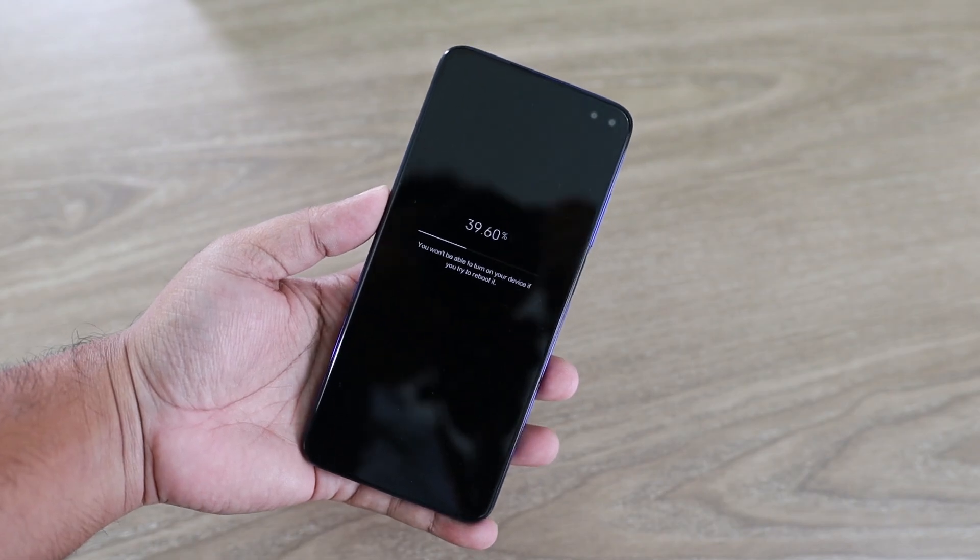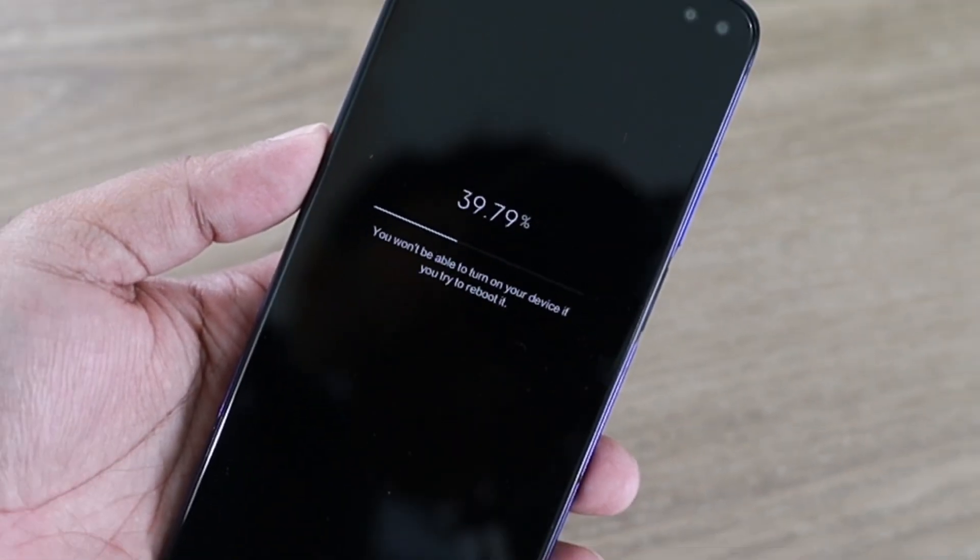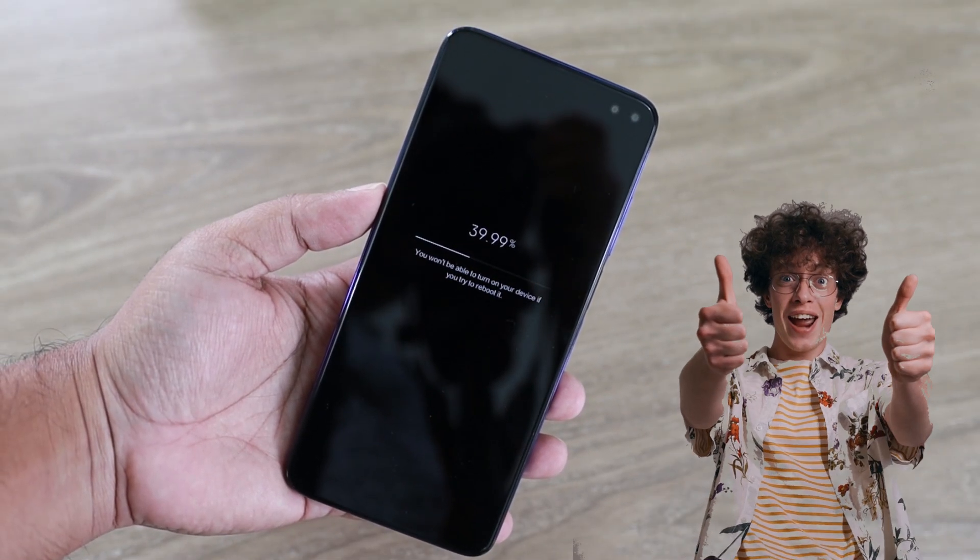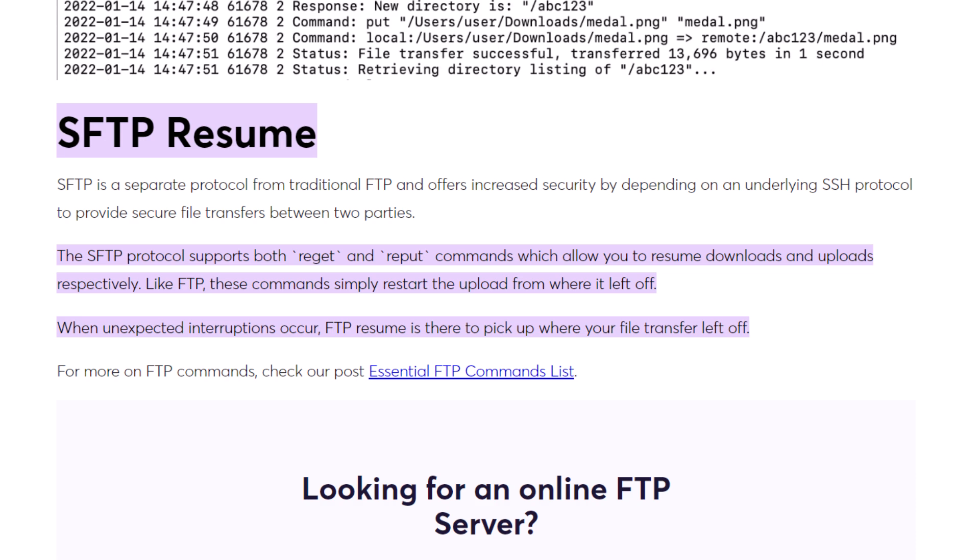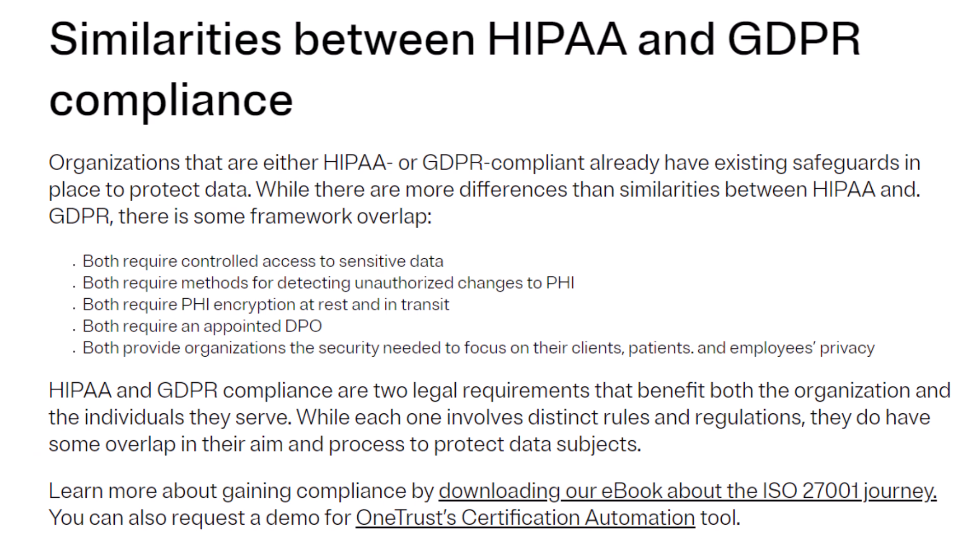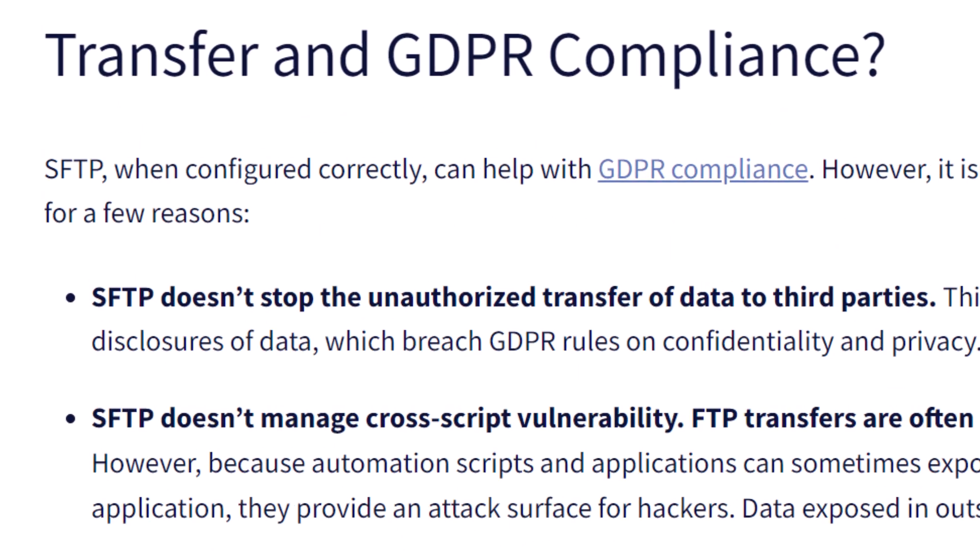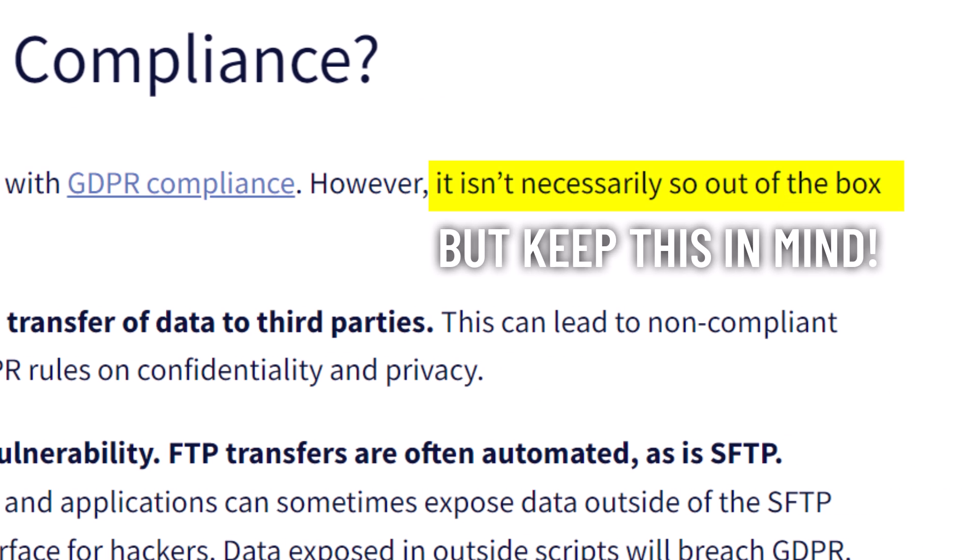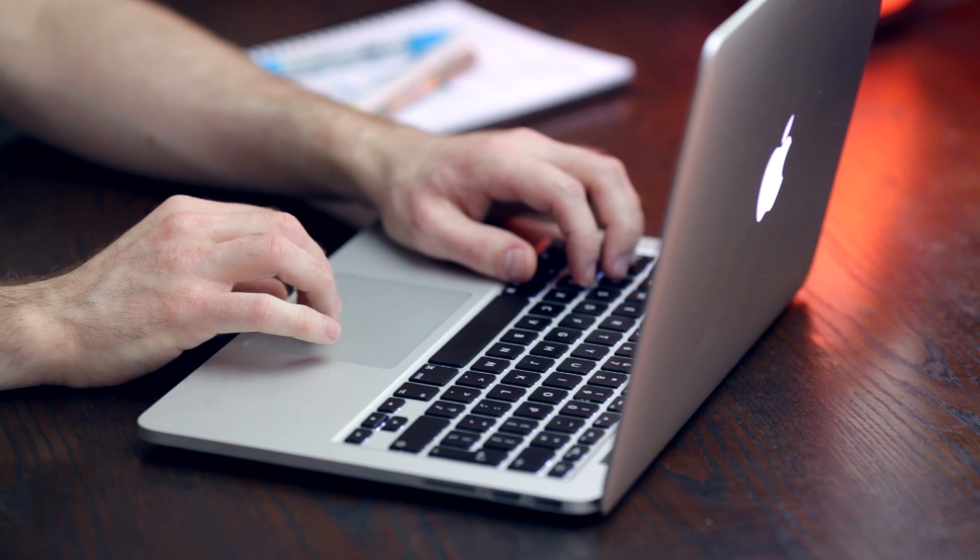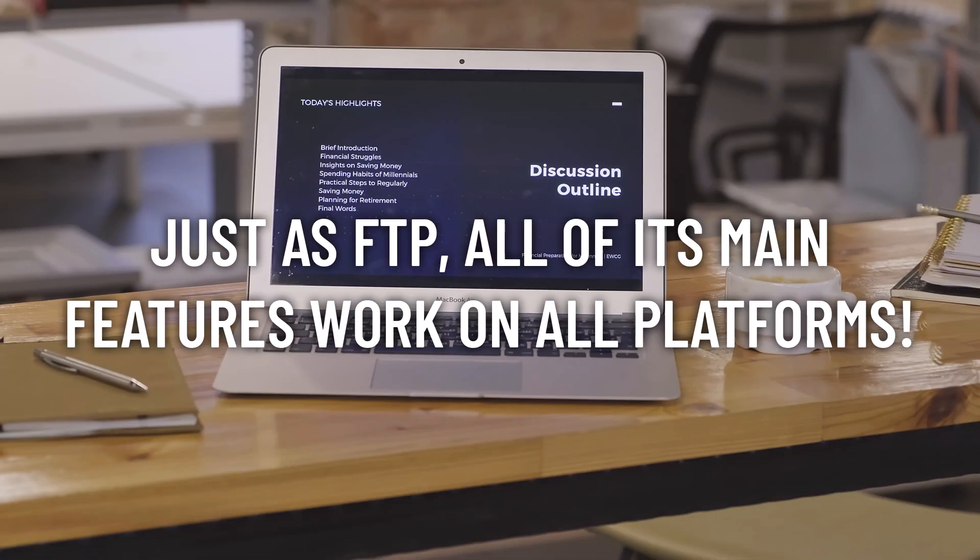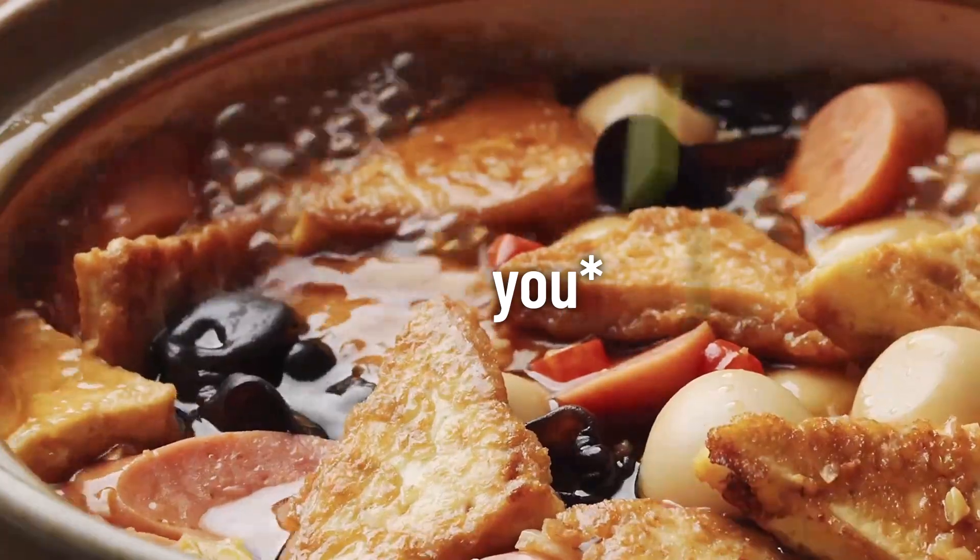That's a big deal because it means you're safeguarded against unauthorized access and data breaches. Now imagine you're transferring a large file and suddenly your connection drops. With SFTP you don't have to start all over again. You can pick up right where you left off thanks to its robust error recovery. And if you're a business that has to follow strict rules like HIPAA or GDPR then SFTP is often your go-to because it meets those high security standards. Plus it's super versatile whether you're on a Mac, Windows or Linux. SFTP has got you covered. So yeah there are a bunch of reasons why SFTP is the current standard.